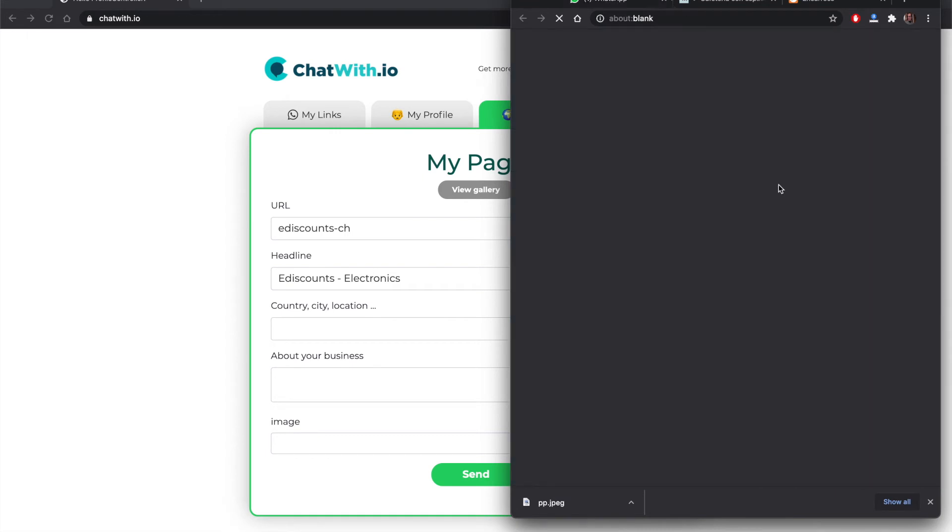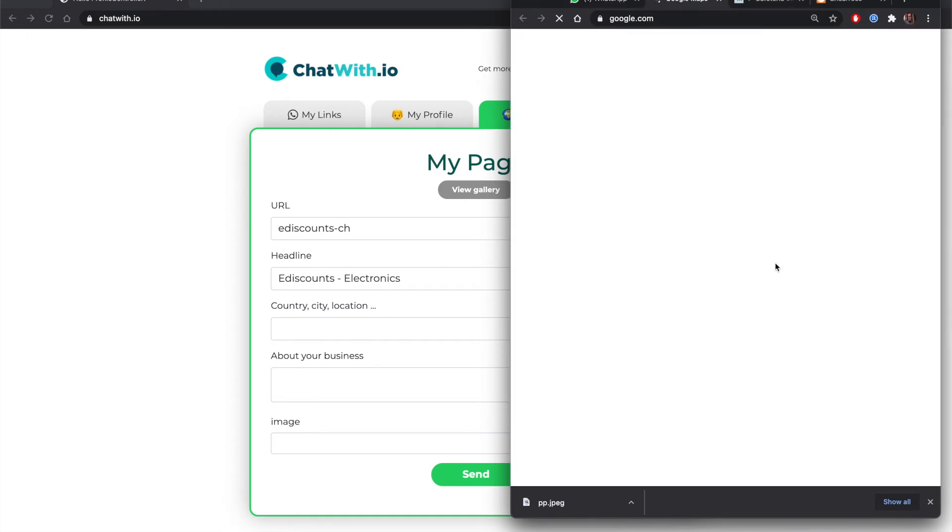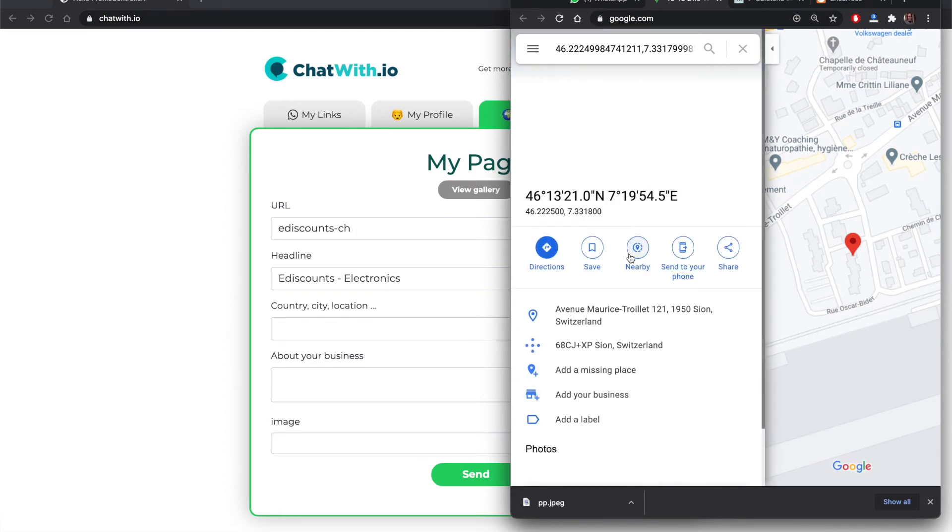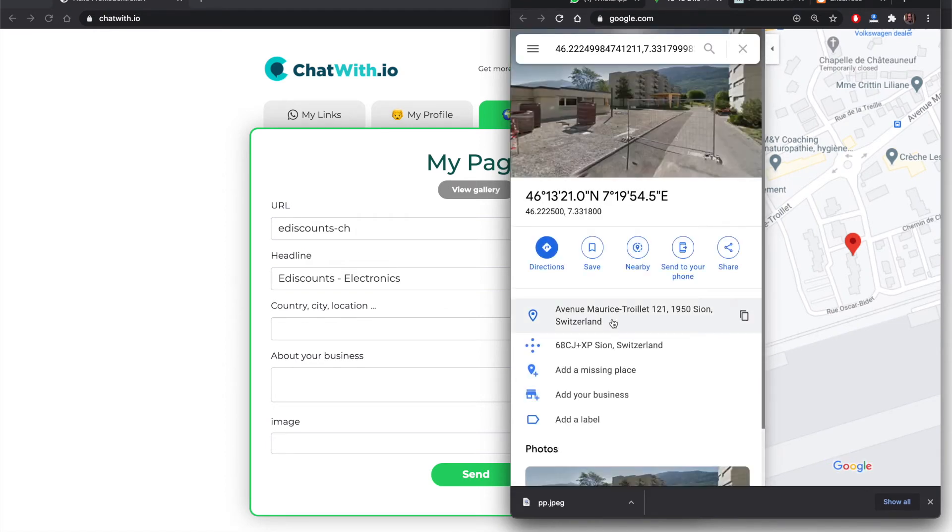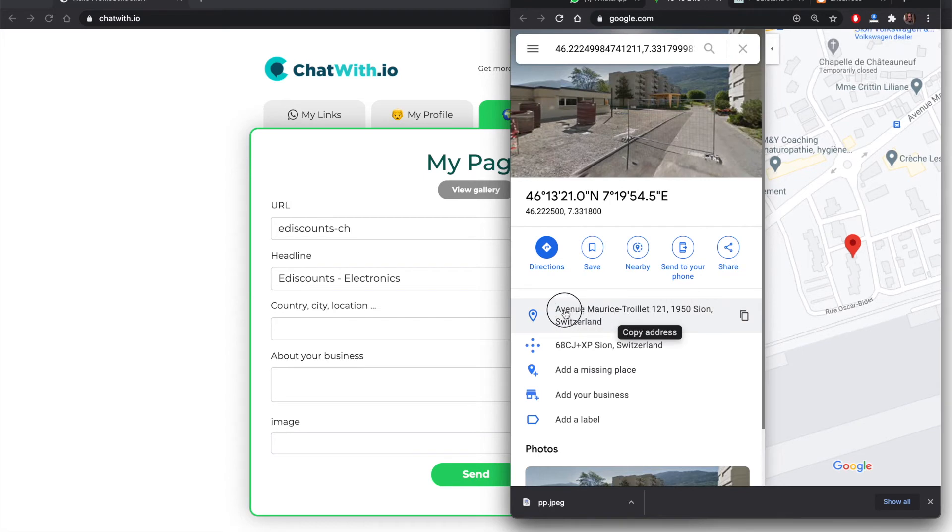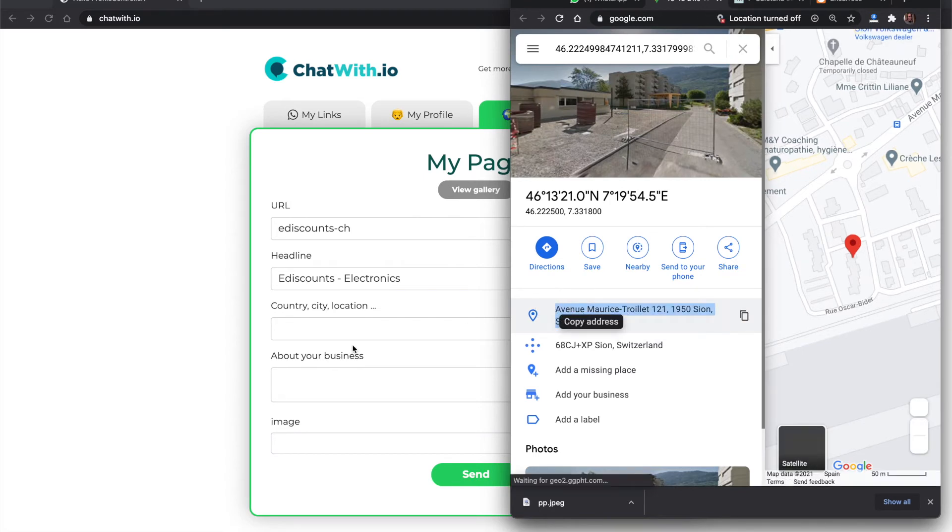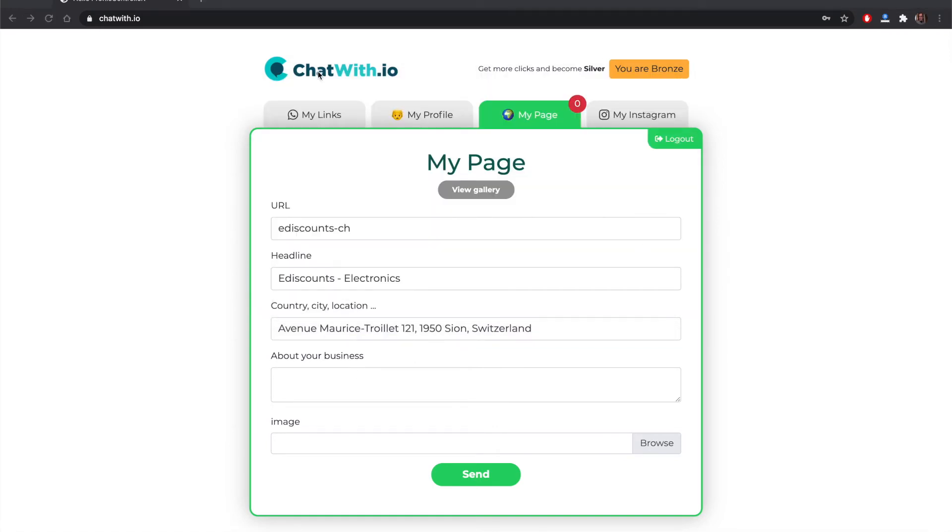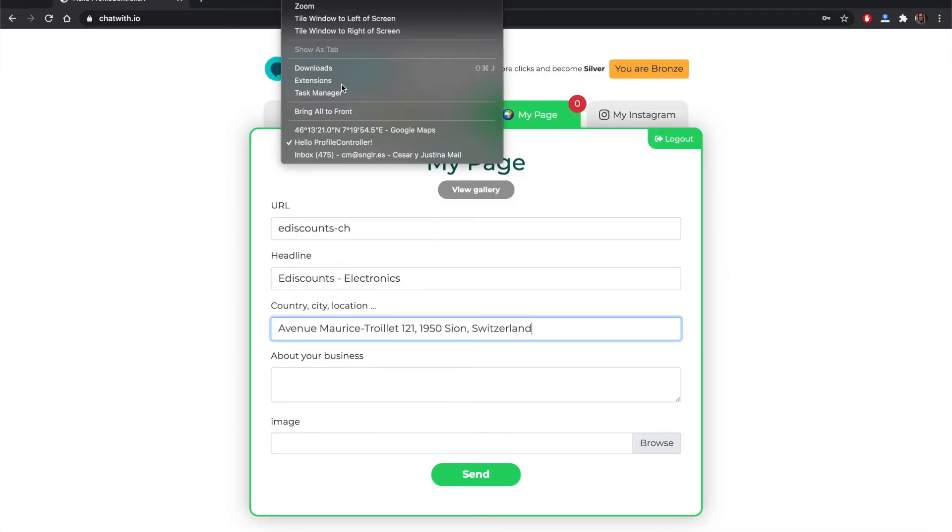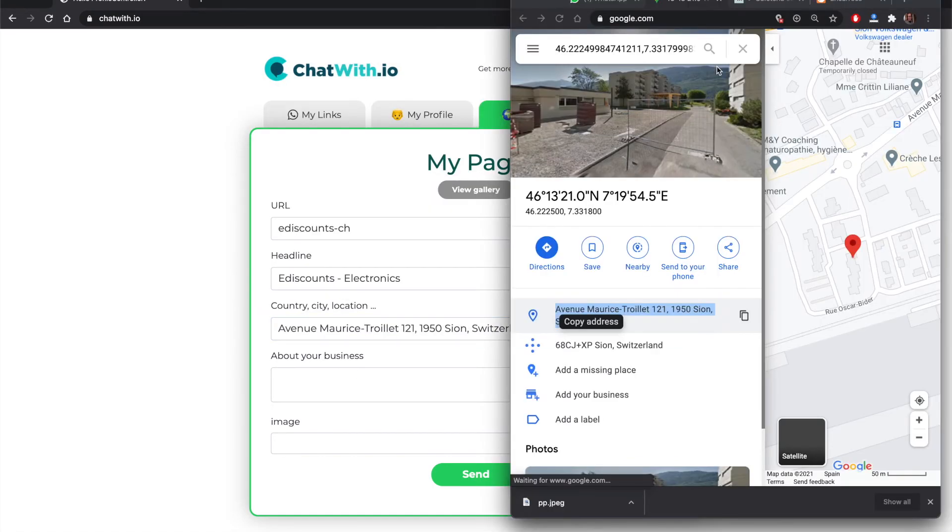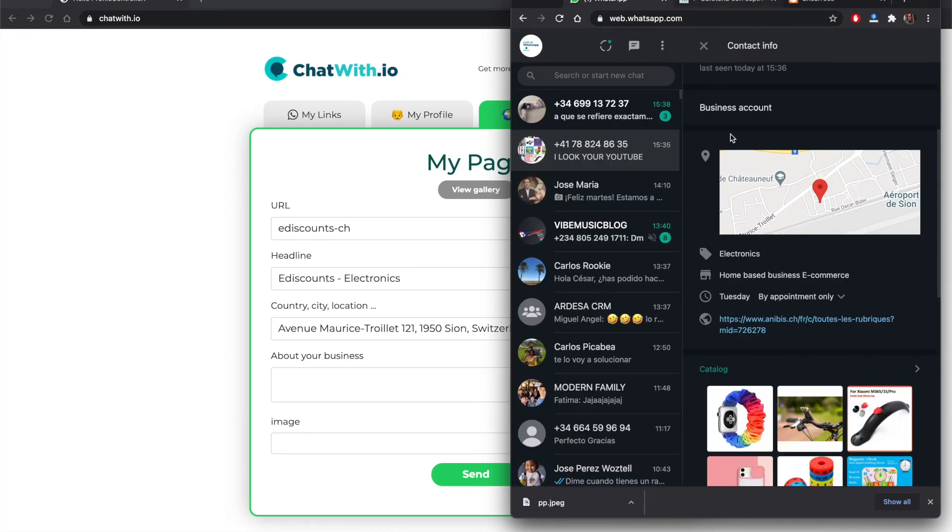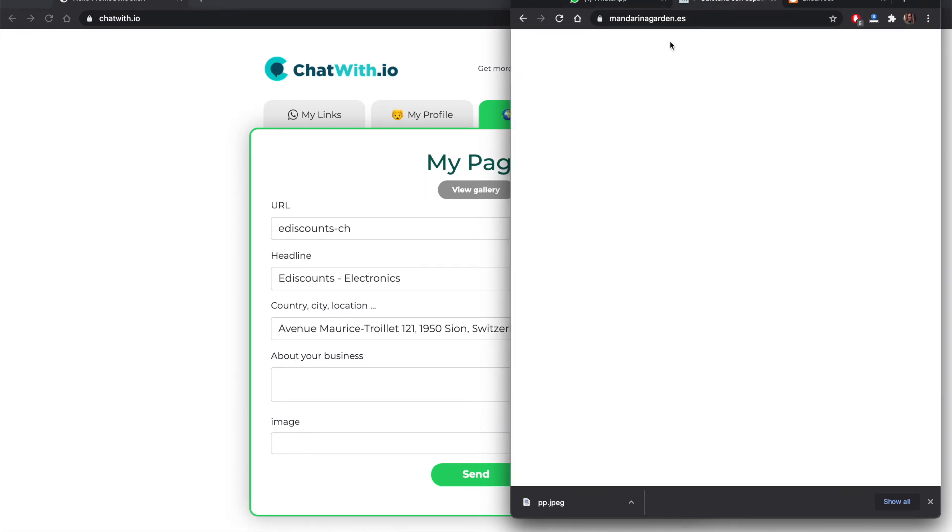We can add also the address. In this case we go to Google Maps because it's the link we have from the WhatsApp business and we copy the address of the business. This is just copy and paste. About the business, the same. Now we go to the WhatsApp business and we add the information that is there.